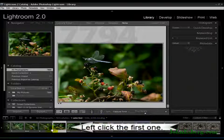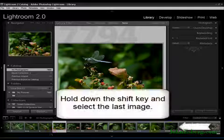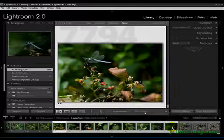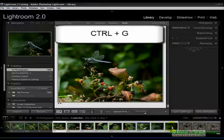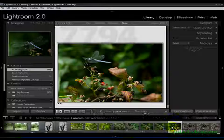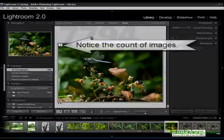So I have my first one selected, holding down the shift key, I'm going to go to the last one. I have my group, I hit CTRL-G, and I've suddenly got myself a stack.